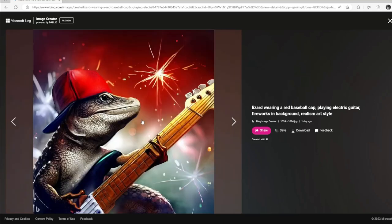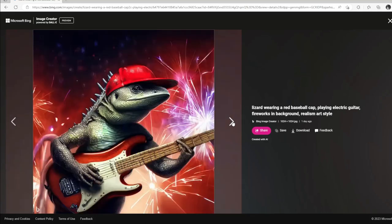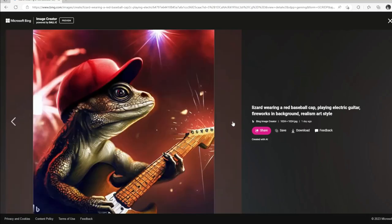There he is with the red hat on backwards, with fireworks exploding in the background. Red hat facing front this time. Another one facing front, but they all look pretty good.